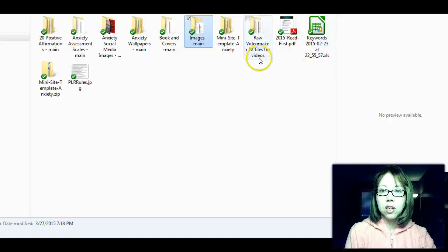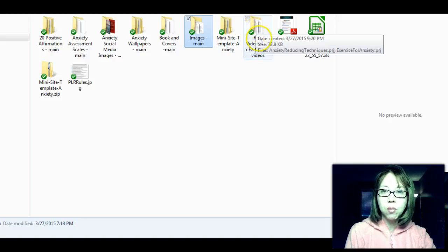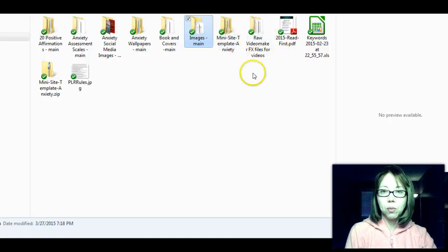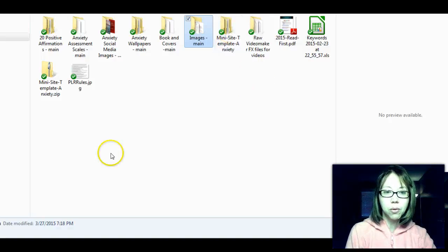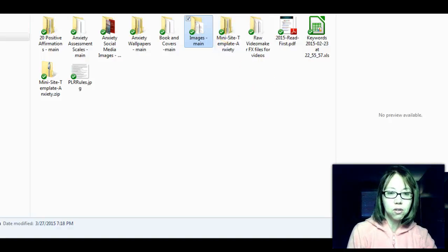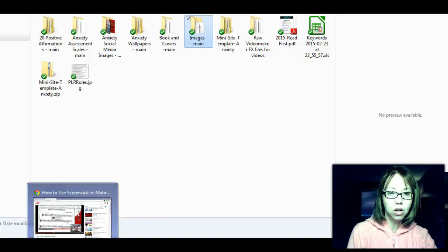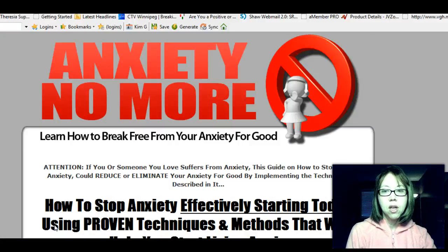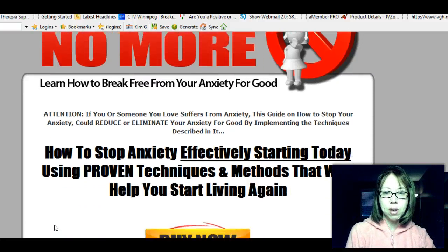You get two videos and the video maker files for them if you want to make edits — those will come in two different links. There's also a mini site template, and there it is — a mini site template in HTML format.